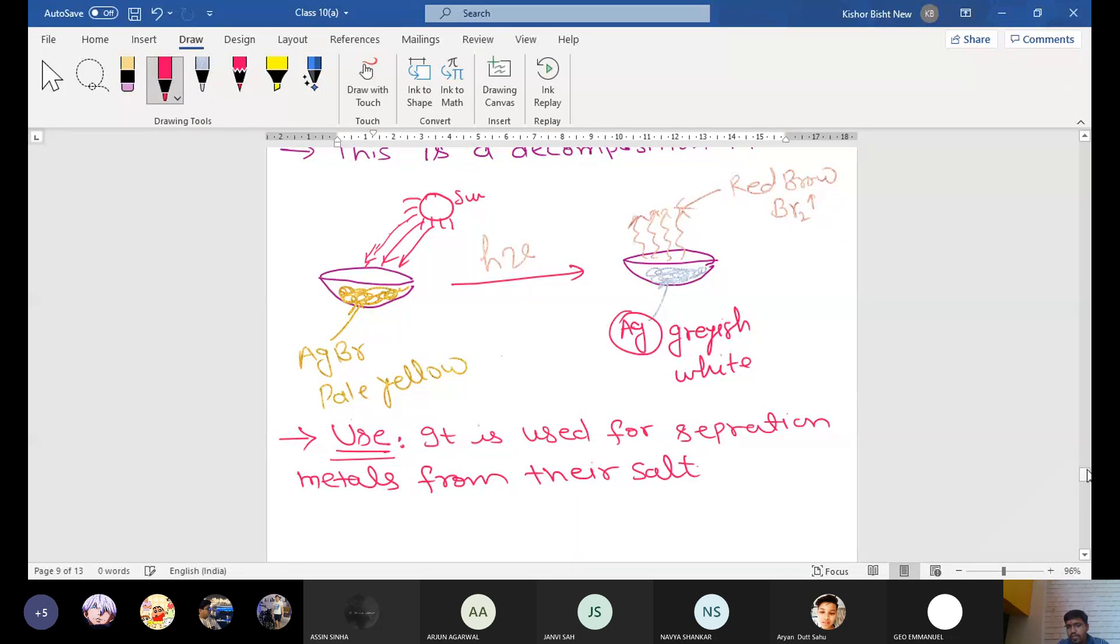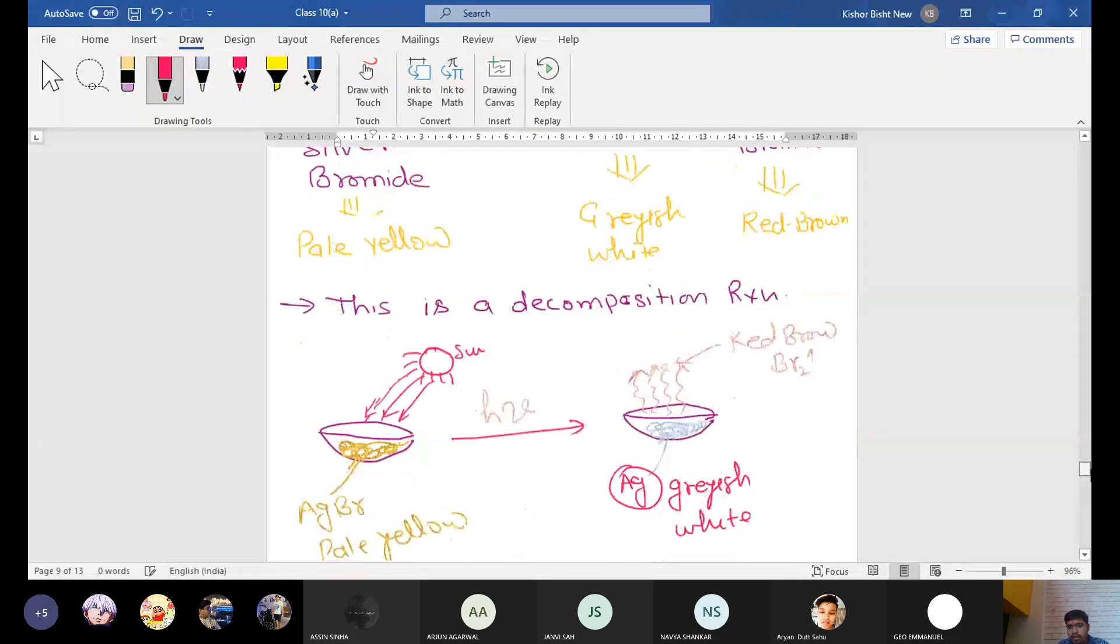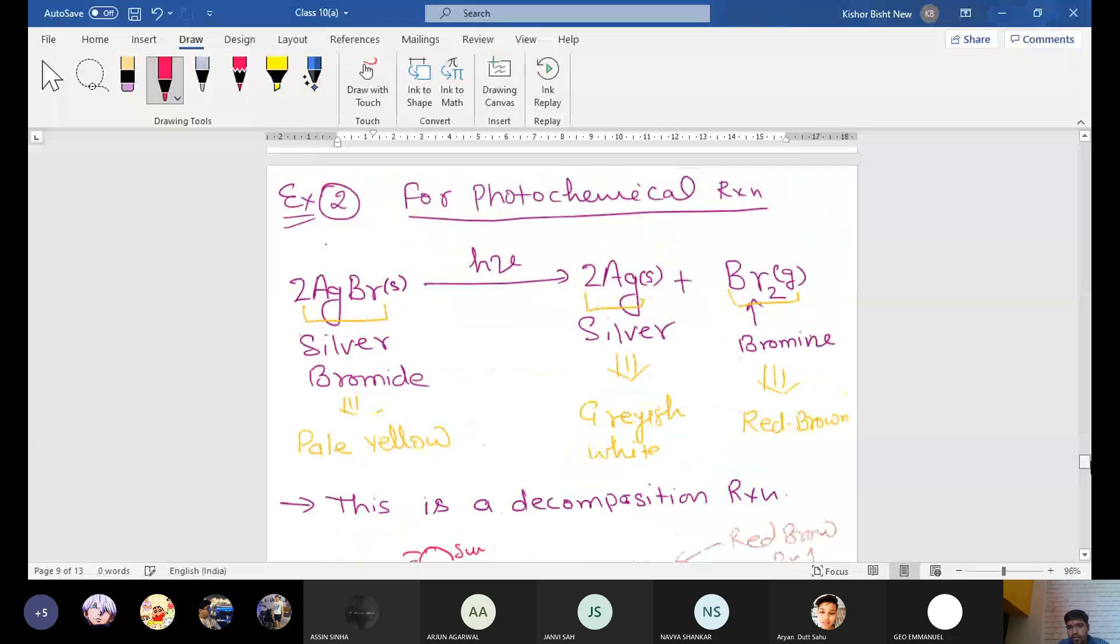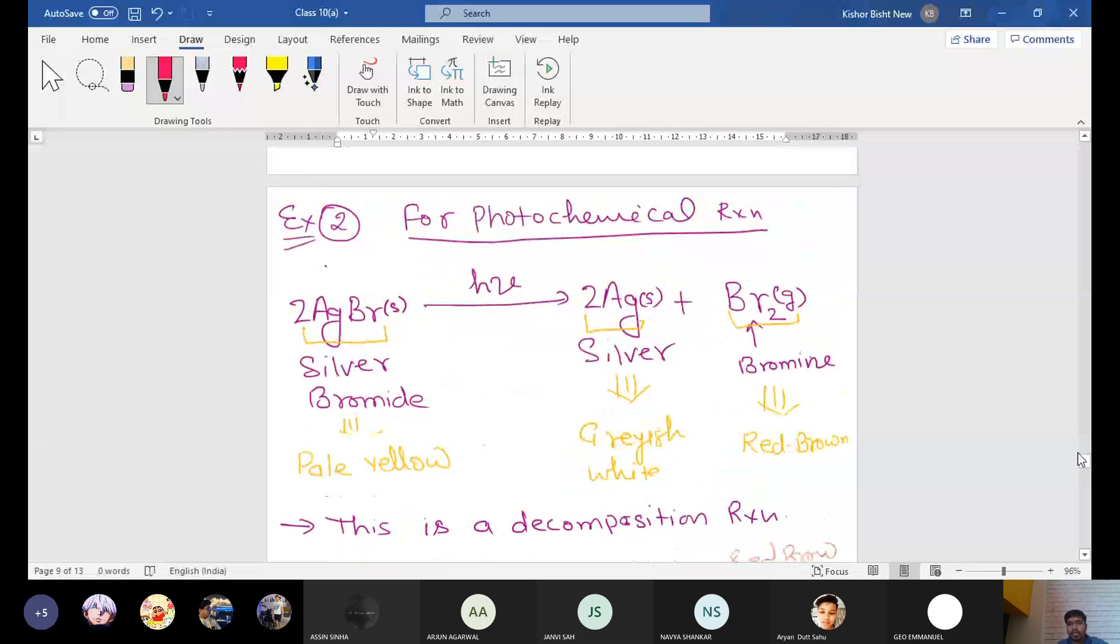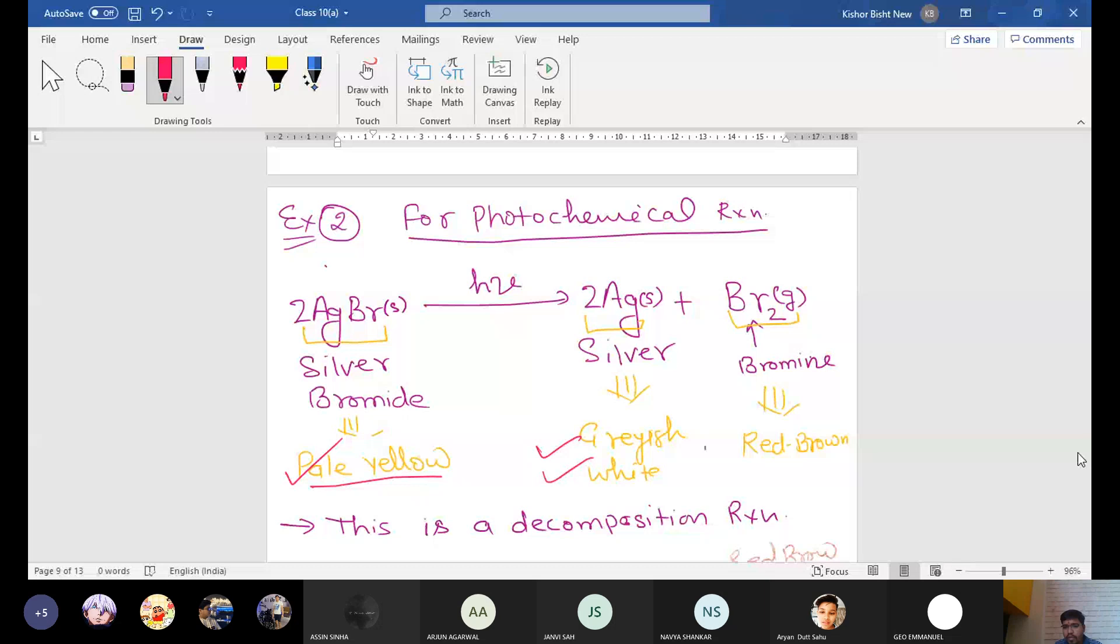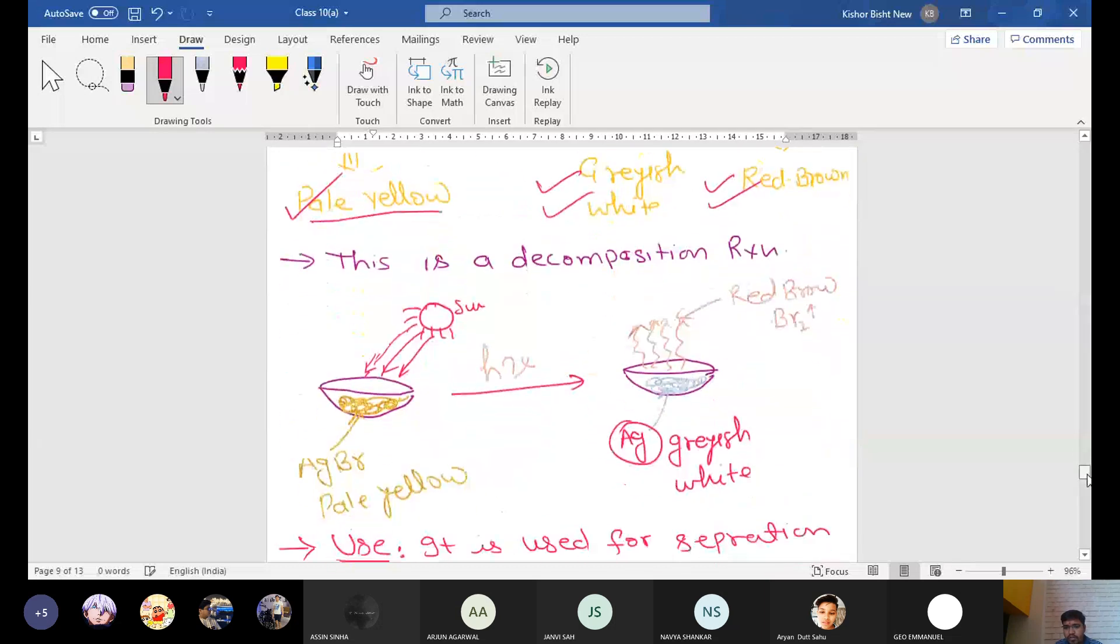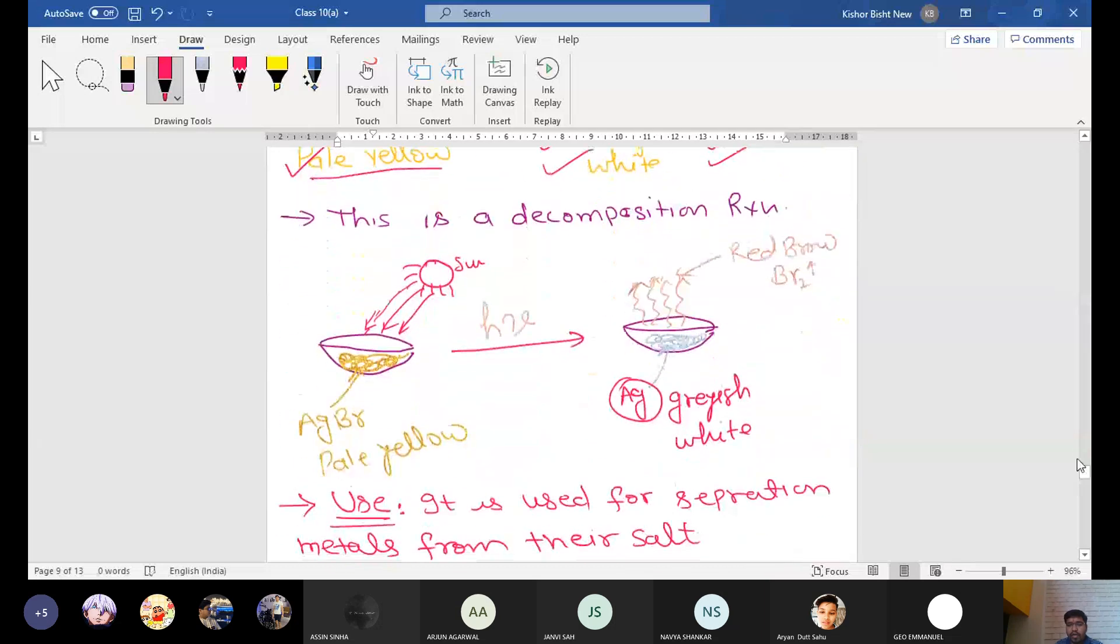So in the examination, you need to remember the color of this one. Now you see again once what I am saying. You need to remember the color of the AgBr, that is pale yellow, and the color of the silver, that is grayish white, and the color of the bromine, that is red brown.